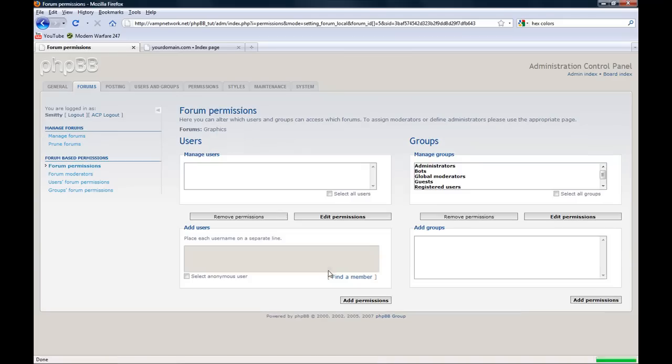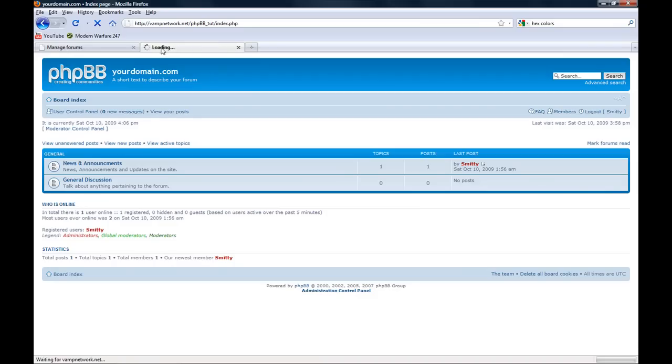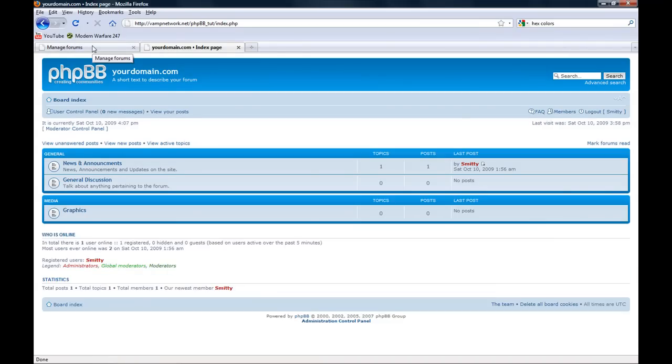We're going to set the permissions. Permissions should already be set because of the category. If they're not, just set the permissions. Now it should appear. See? We have our media.